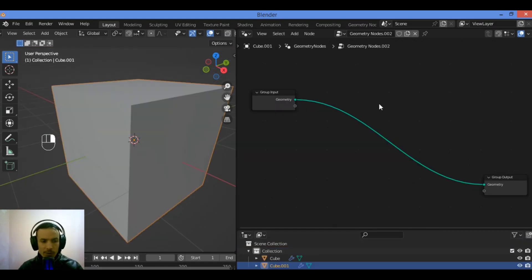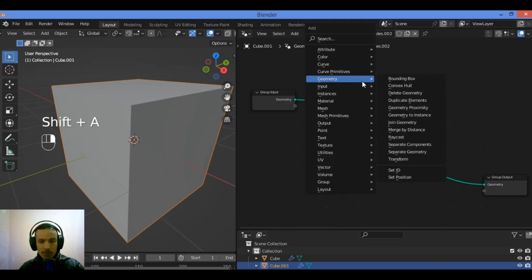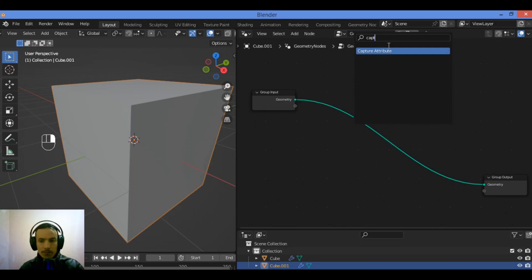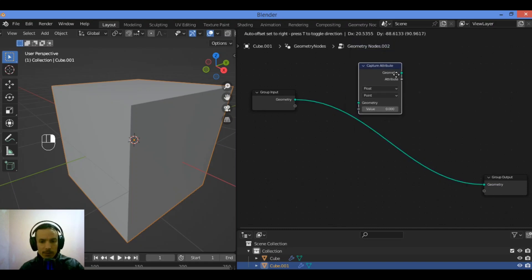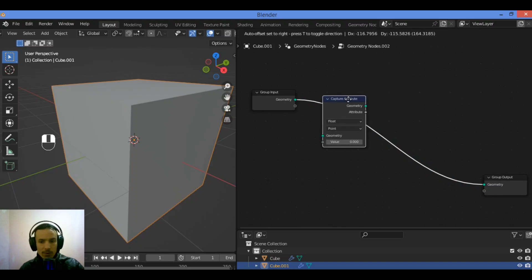Let's see now how to create instances and align them to normals. Before we can create any instances, we will first need to capture the normal of our object. Go to Add, Shift+A, search for Capture Attribute. Add that node and place it into the graph.